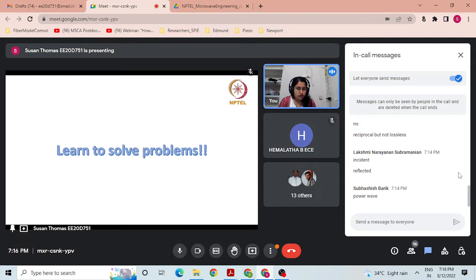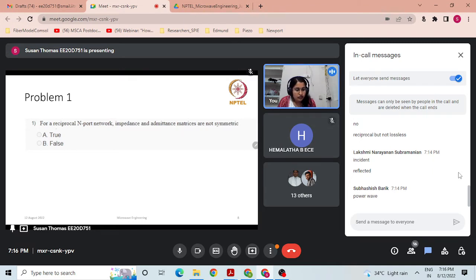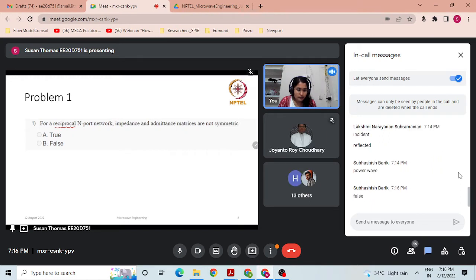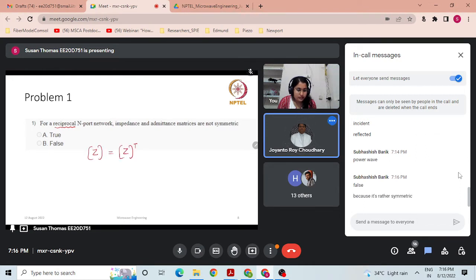First problem — true or false: for a reciprocal N-port network, impedance and admittance matrices are not symmetric. The answer is false, because for a reciprocal N-port network both impedance and admittance matrices are symmetric.